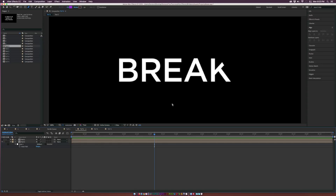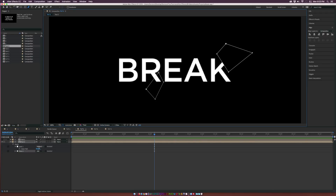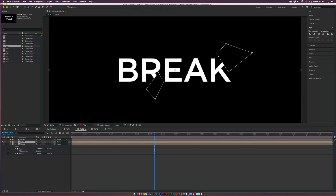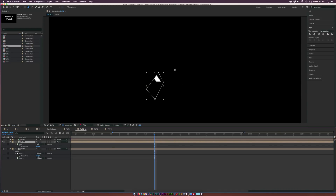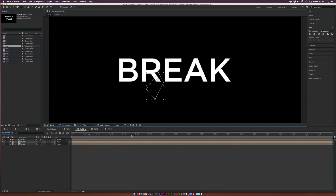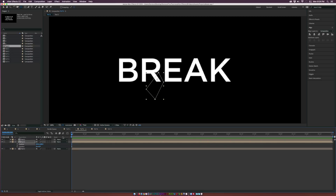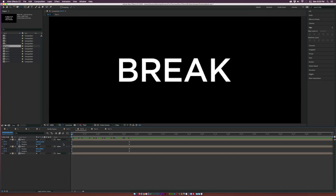With both layers, you can see the K split — the top part is now visible on the upper layer. Continue breaking other parts, like the bottom of the R: draw a mask, set it to Subtract, duplicate the layer, delete the original mask, and set it to Add so you just have the isolated R. Grab the pan behind tool, move the anchor point to the base of the R, then hit P for position and R for rotation, add keyframes, and animate it moving down and rotating. That's how you break apart and animate individual letter pieces.